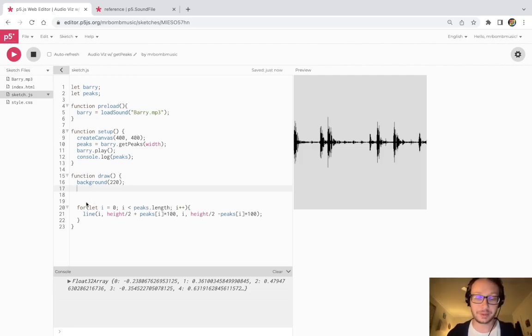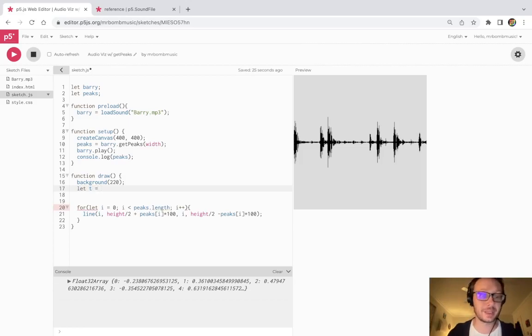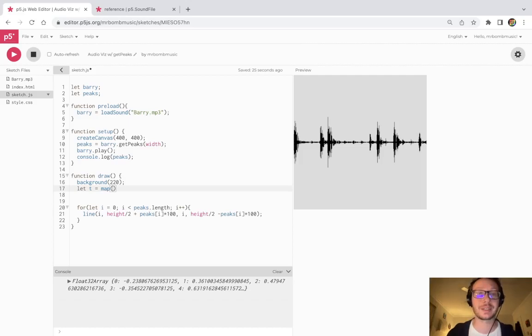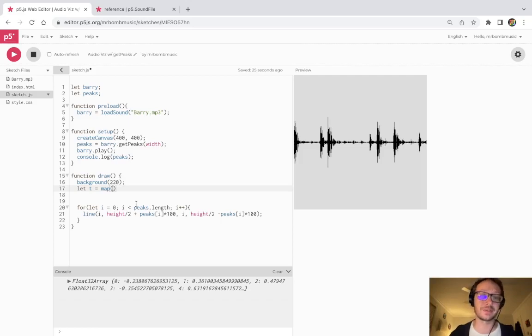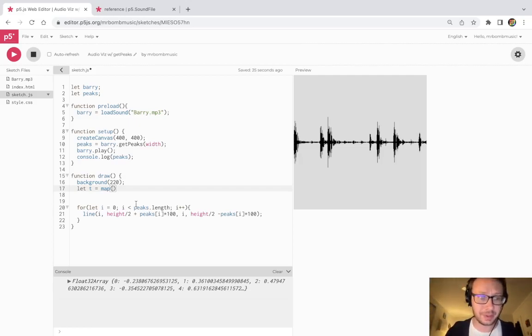So what I'm going to do is I'm going to create a variable here. I'm just going to call it T, thinking in short for time. And I'm going to use the map function here. I have created a tutorial about this previously, which I will try and link to, which gets more into the use of duration and current time with audio files. So I'm not going to get too deep into it here. But the idea is, I'm going to map the current time.